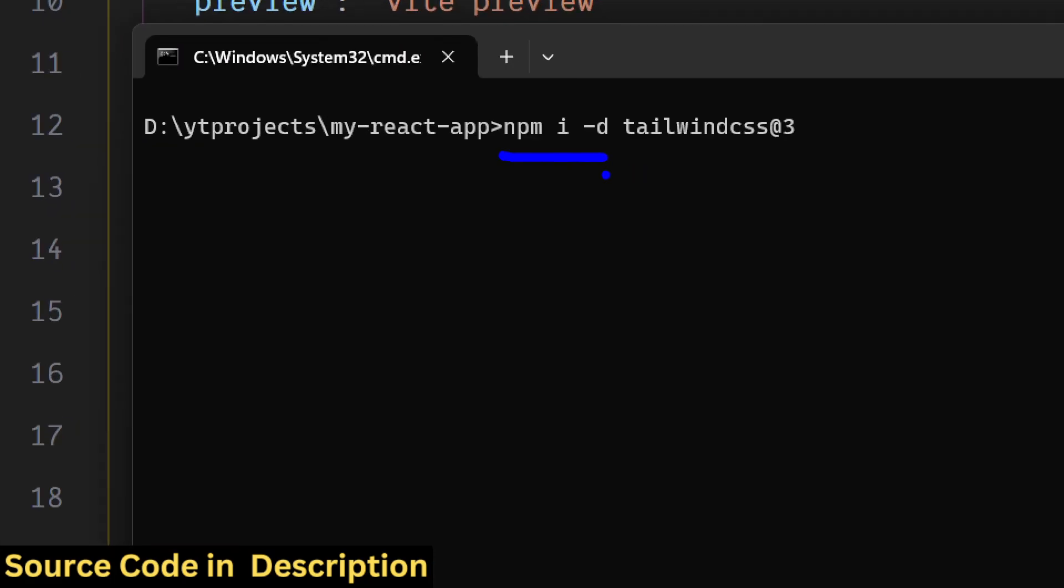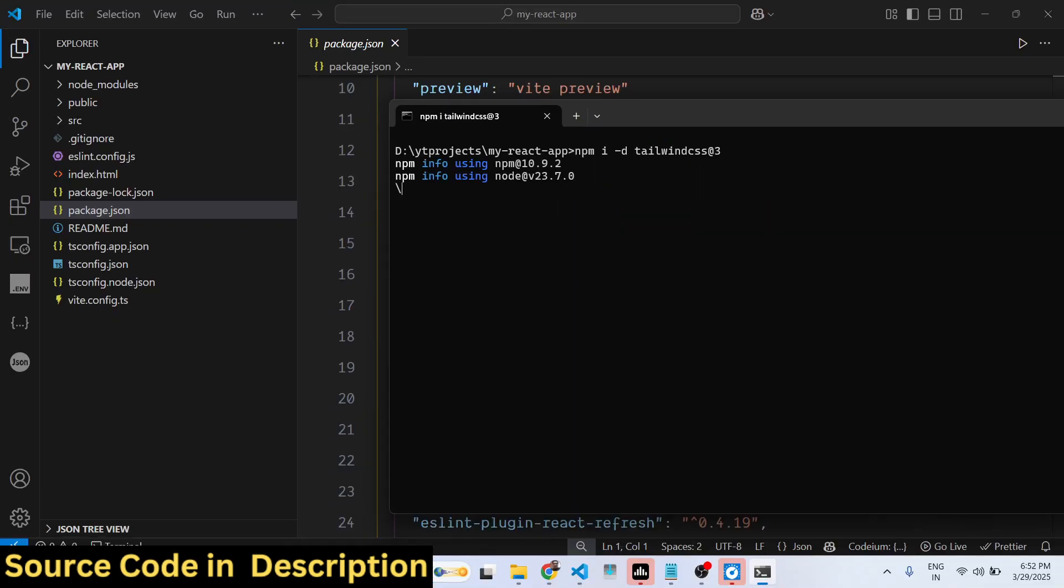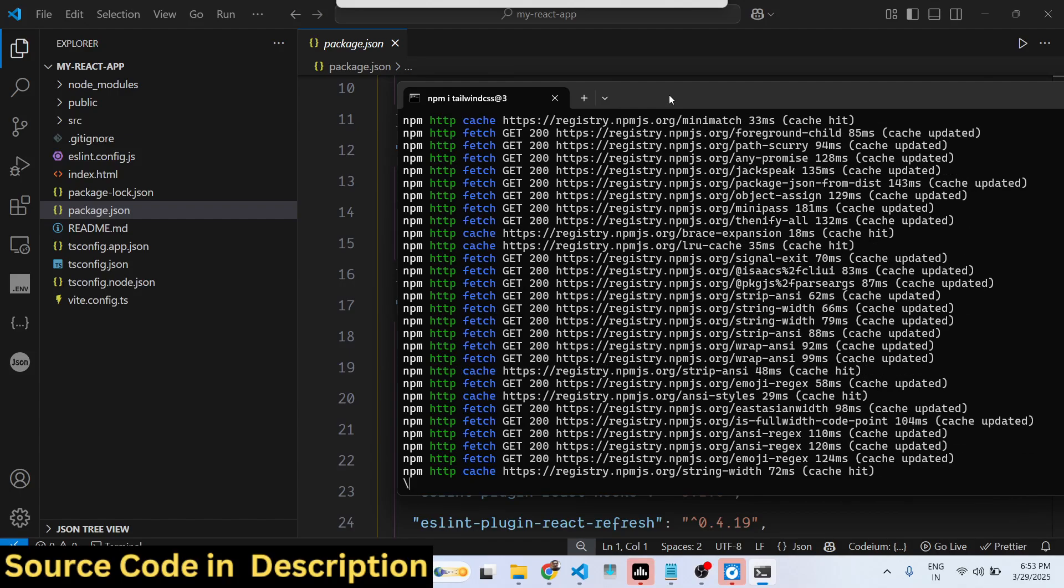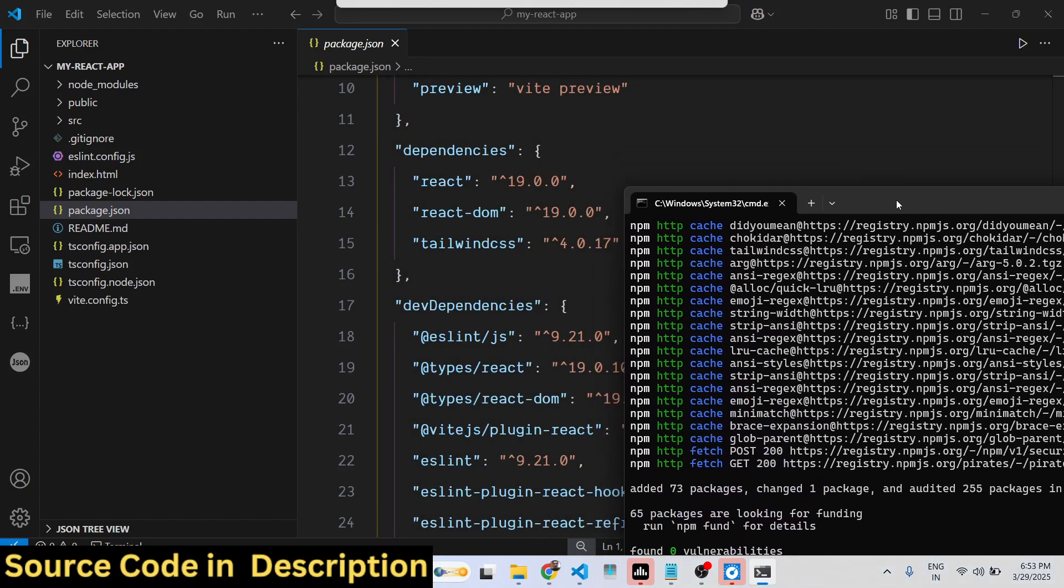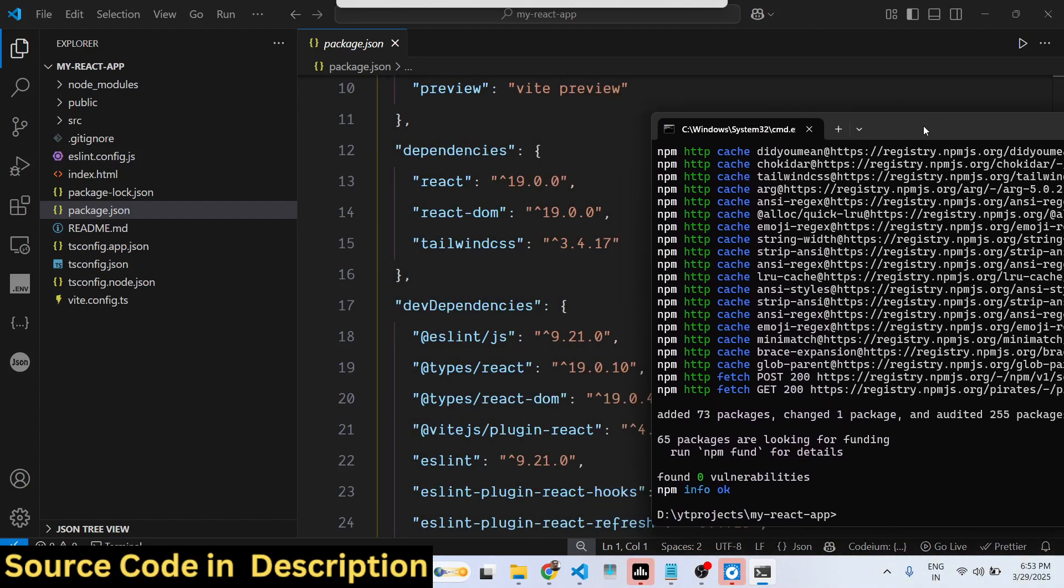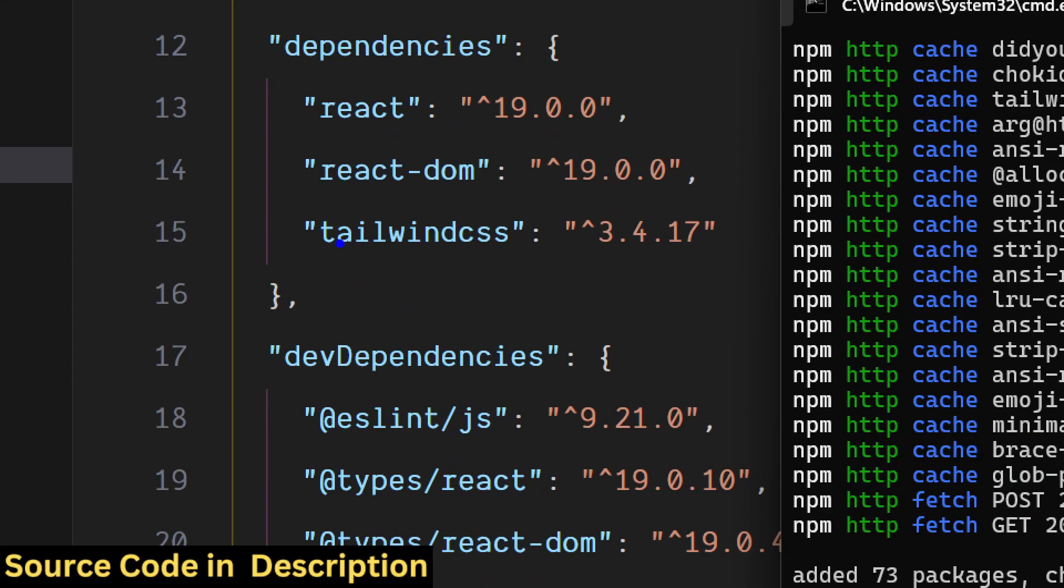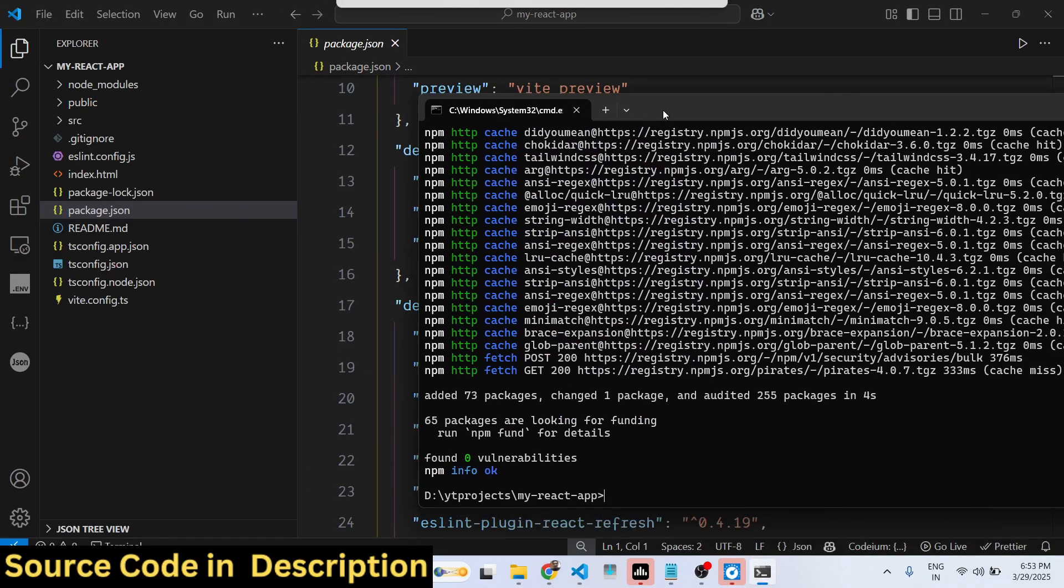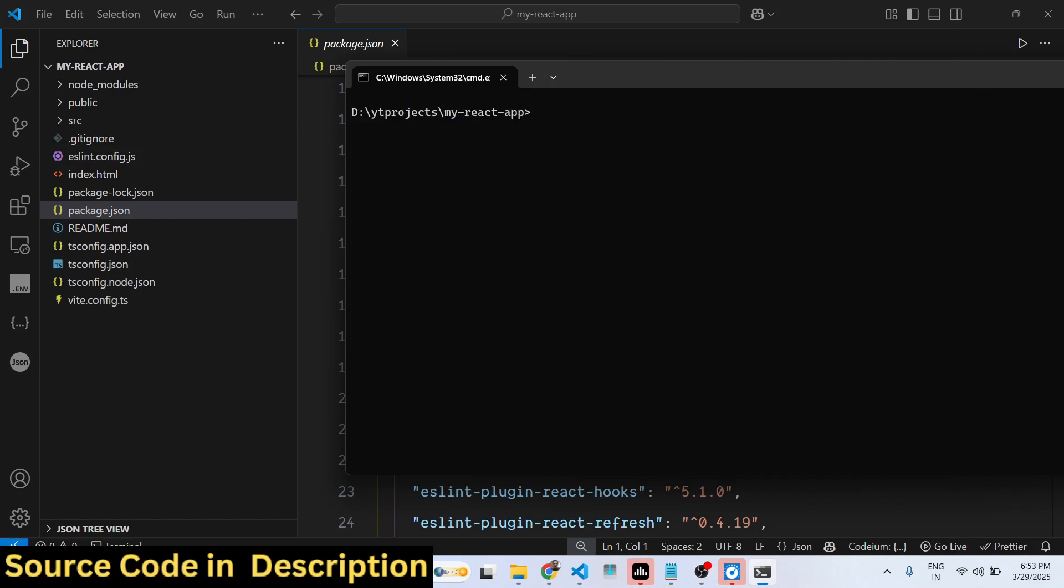Adding it as a dev dependency, tailwindcss@3. This will actually downgrade your Tailwind CSS and it will download the older version which is 3.4.17. So just make this change.